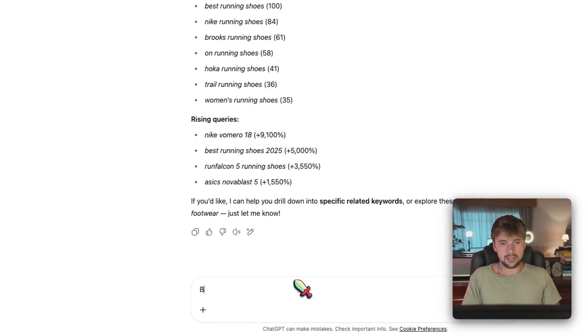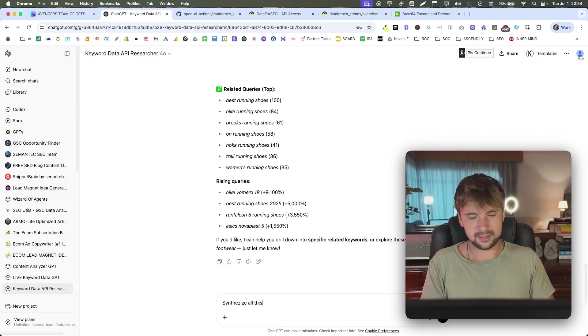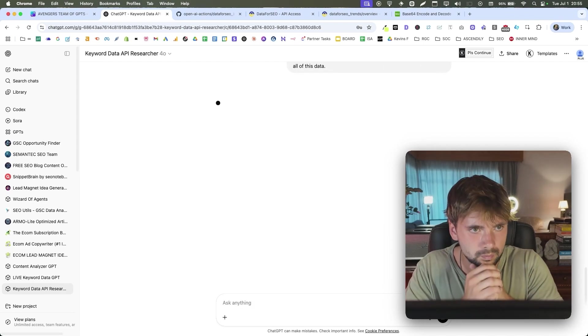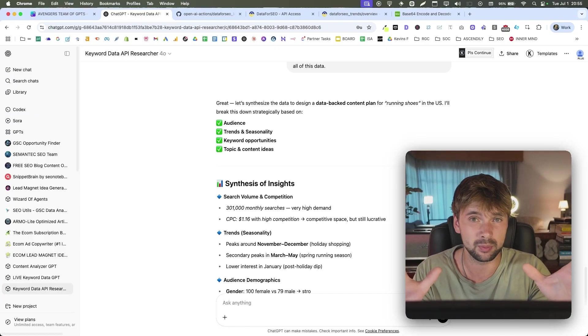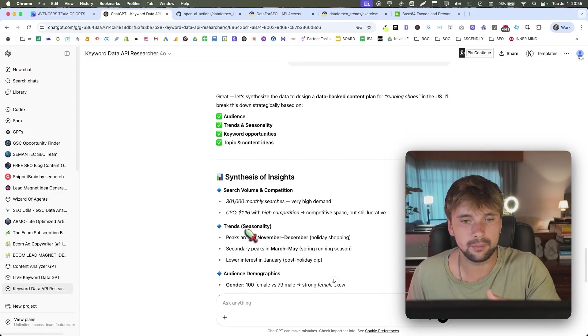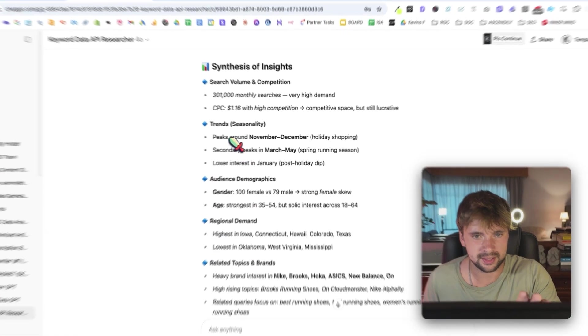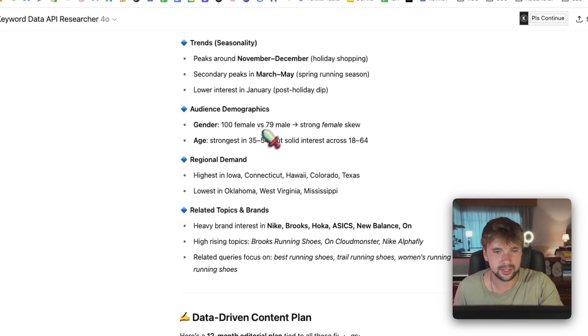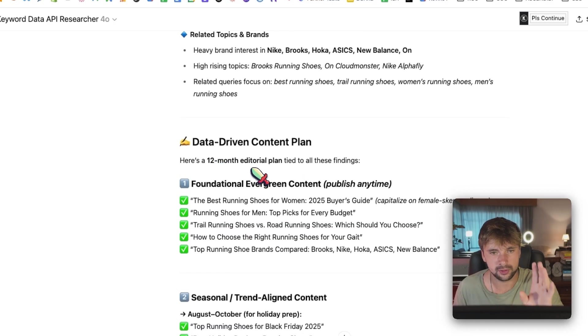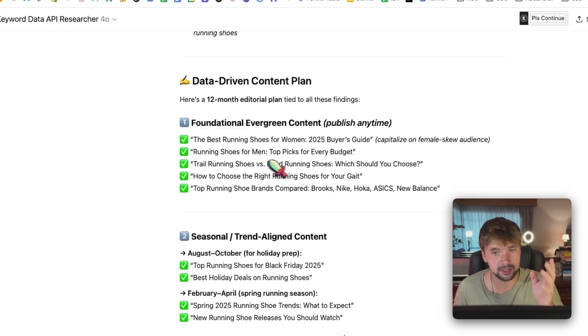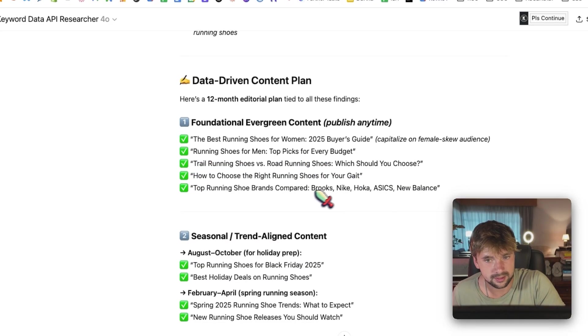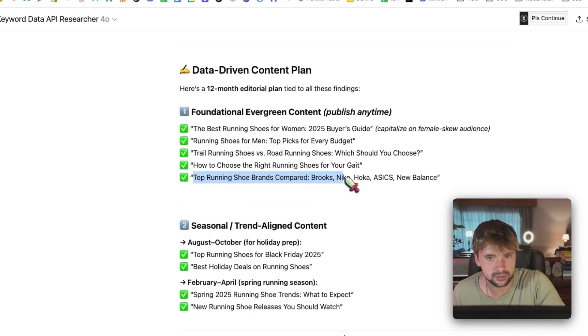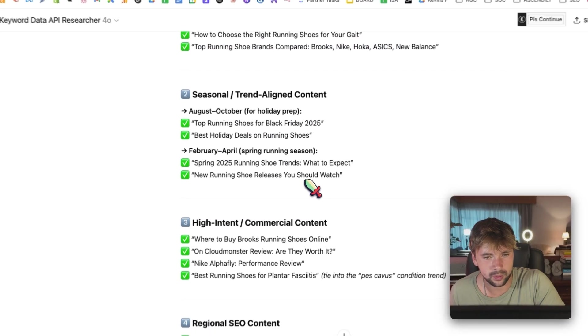Now, based on this, I want you to synthesize all this data and let's come up with a content plan for different content using all of this. So now we can create a content plan backed by all of this data around these keywords, which is absolutely optimal for anything. So here we can check. It's synthesizing peaks around November, December, holiday shopping, secondary peak is March. We got the age and data driven. Here's a 12 month editorial plan tied to this. So best running shoes for women, 2025 buyer's guide, running shoes for men, top picks for every budget, trail running shoes versus road running shoes, how to choose the right running shoes for your gait. Top running shoe brands compared Brooks, Nike, Hoka, Asics, New Balance, and so on and so forth.